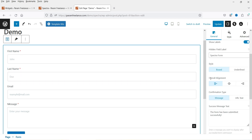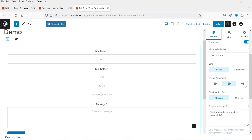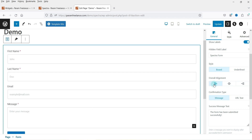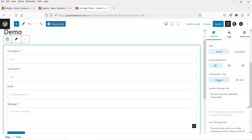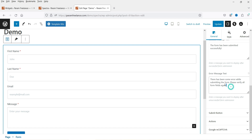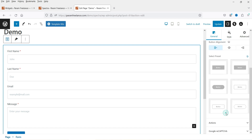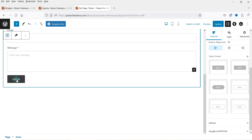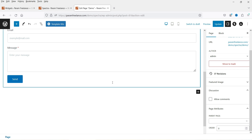Under Style, you can set the overall alignment to left, center, or right — I'll set it to left. There's a success message and an error message. For the submit button, there are presets and you can change the button text. Let's change it to 'Send' — so instead of Submit, we're using Send.